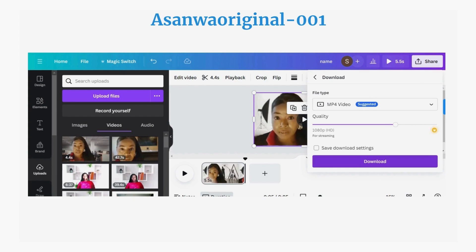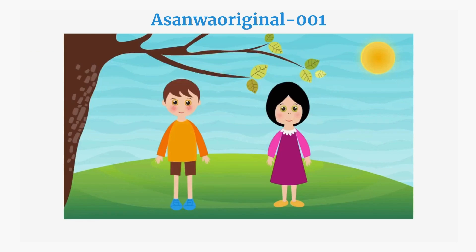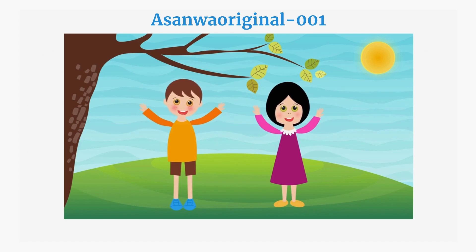It's either a photo background or a video background — Canva handles both. Thank you for watching. See you in my next video. Bye.